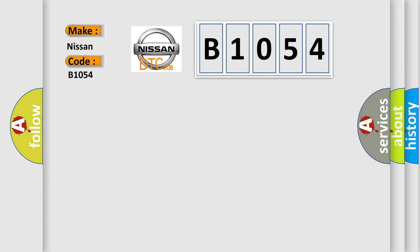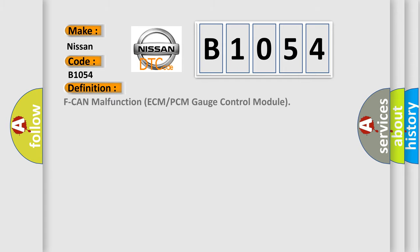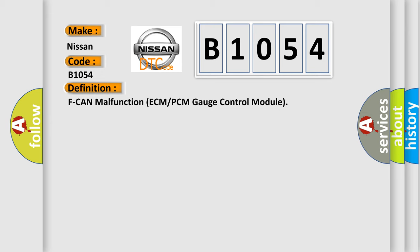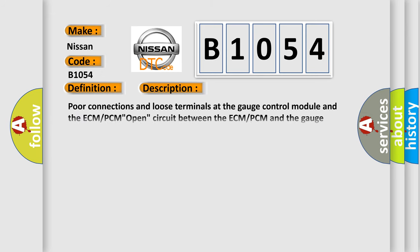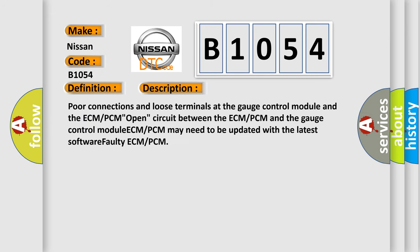The basic definition is ECM or PCM gauge control module malfunction. And now this is a short description of this DTC code: Poor connections and loose terminals at the gauge control module and the ECM/PCM, open circuit between the ECM/PCM and the gauge control module, ECM/PCM may need to be updated with the latest software, or faulty ECM/PCM.